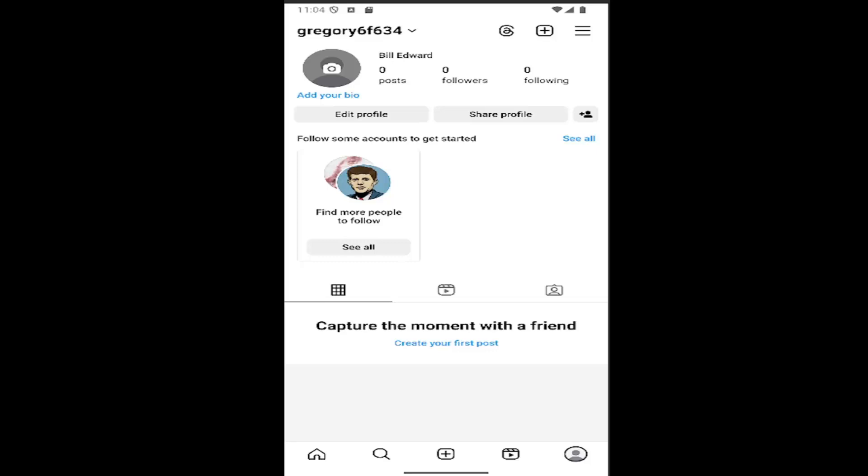So this should hopefully be a pretty straightforward process here. And without further ado, let's go ahead and jump right into it. All you have to do is open up Instagram and select your profile icon in the bottom right corner to launch your profile page.